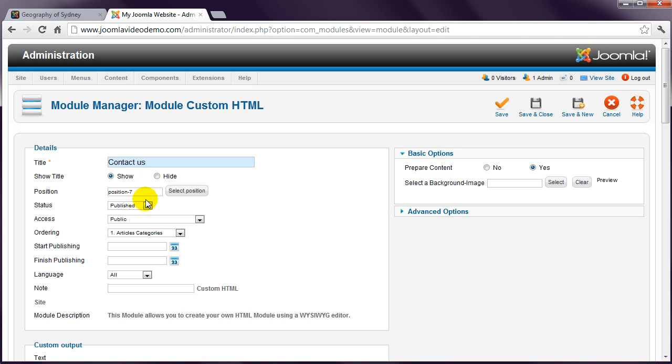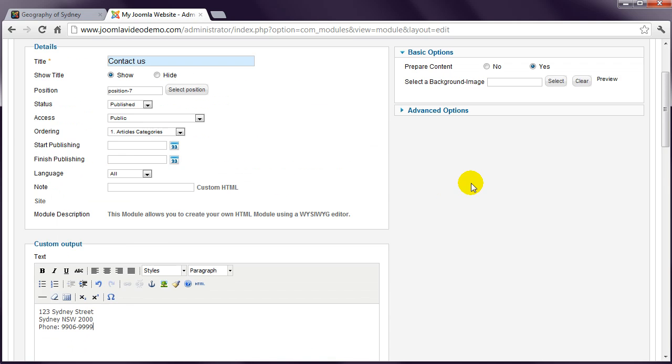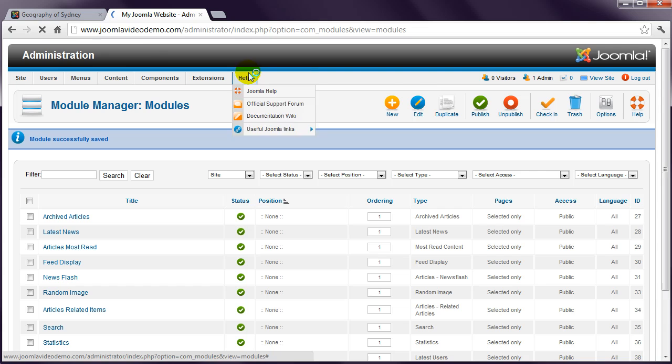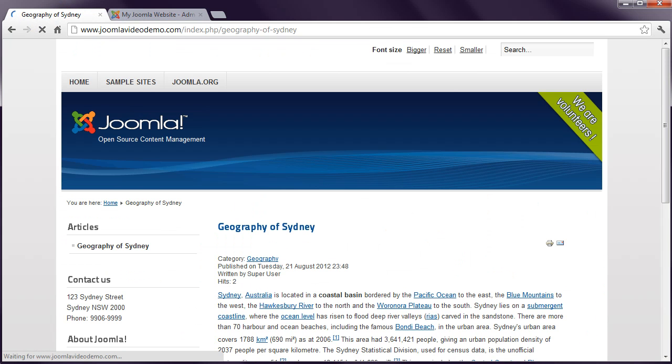Then enter any other settings applicable to the module. With this particular module, you can enter text or images into the text box. Once you save the module and refresh the front-end, you'll see the new content.